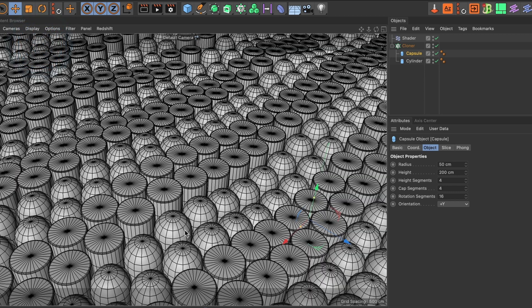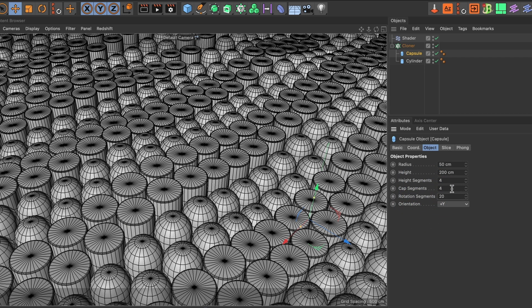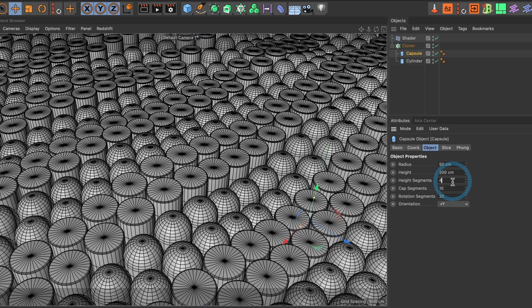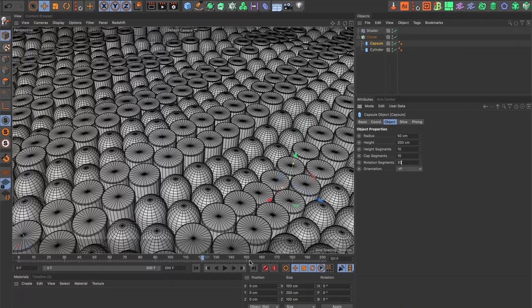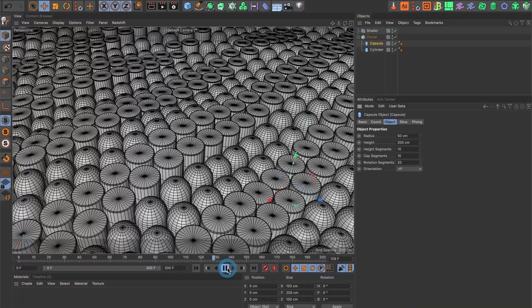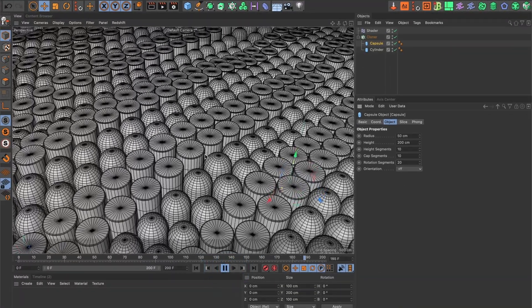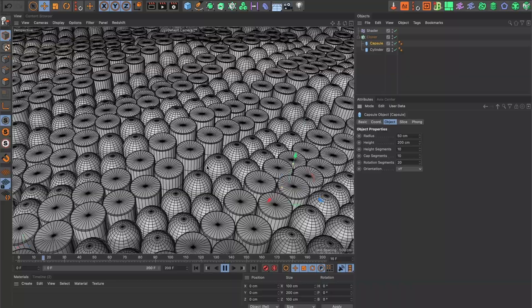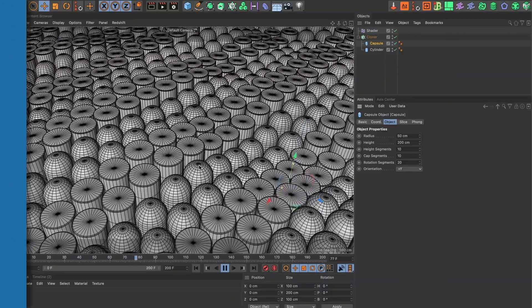I'll add more segments to the capsule to create a smoother surface. This looks good. And now, let's preview our animation. Yes, this looks good. And that's it.